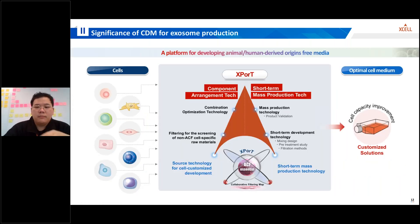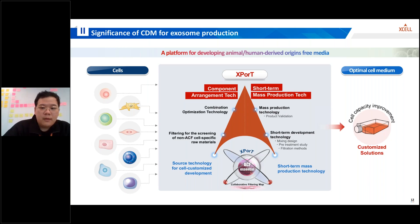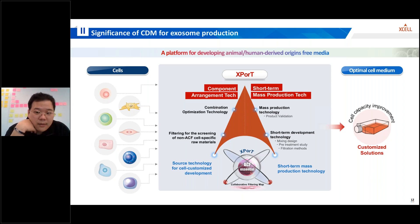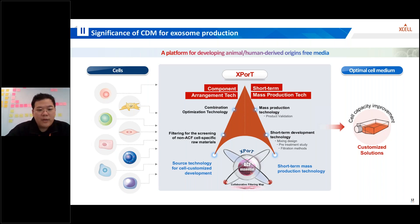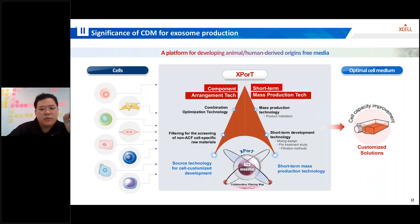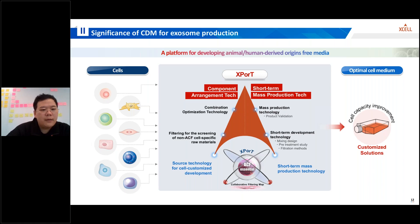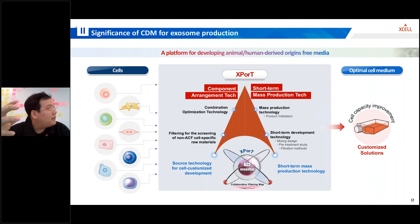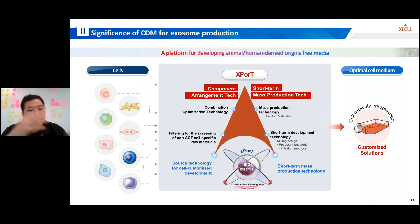To address the limitations and risks of traditional culture media, ExCel Therapeutics has developed a platform called EXPORT, which aims to develop animal and human-derived component-free media to ensure the highest level of safety, consistency, and traceability. The EXPORT platform consists of two key components. The first is ACF Essentials — animal origin free — which provides the essential mixture for cell survival as the basic component. The second is a collaborative filtration map, which enables development of recipes suitable for different cell characteristics, enabling mass production of media and ensuring scalability and supply chain reliability.